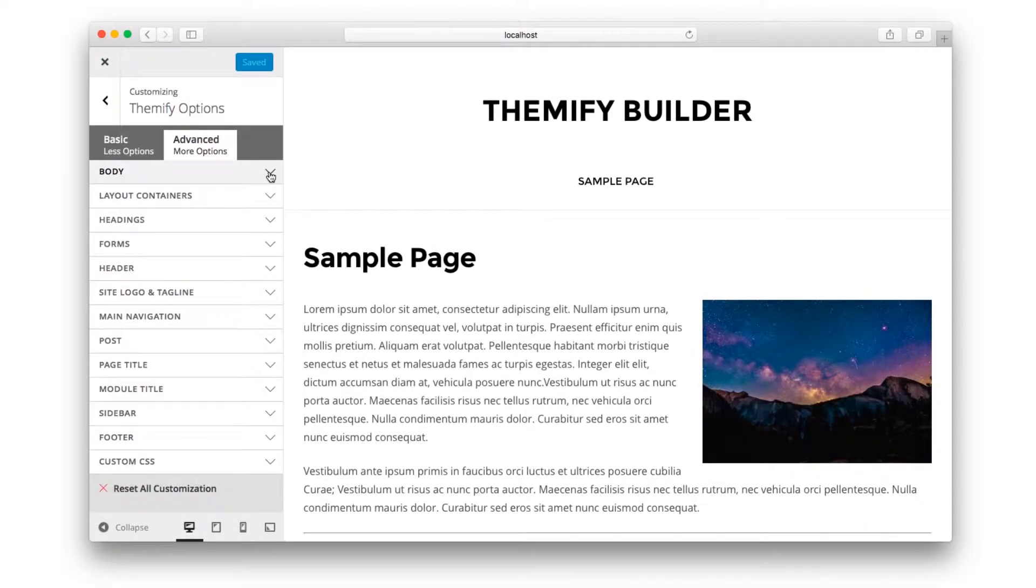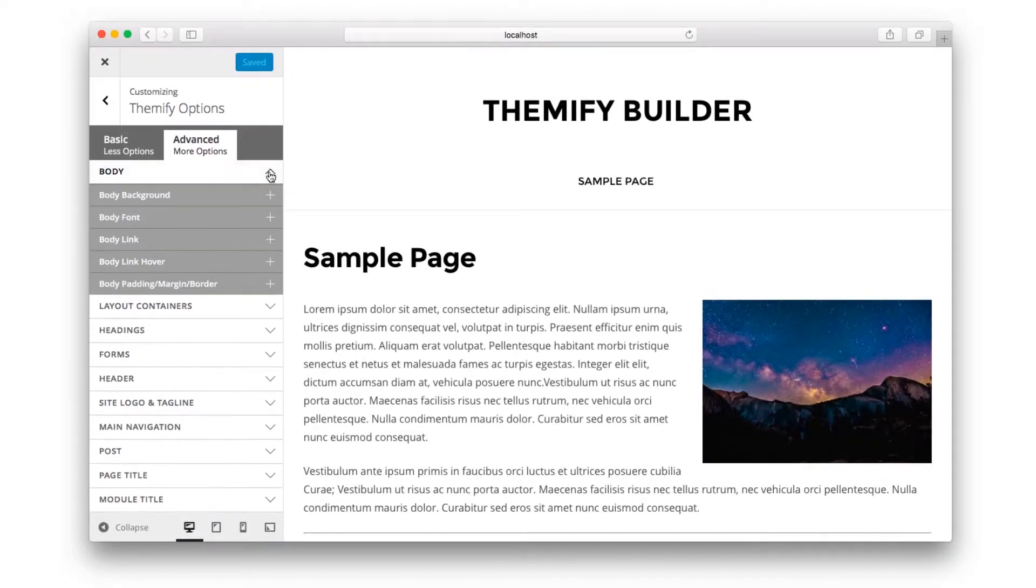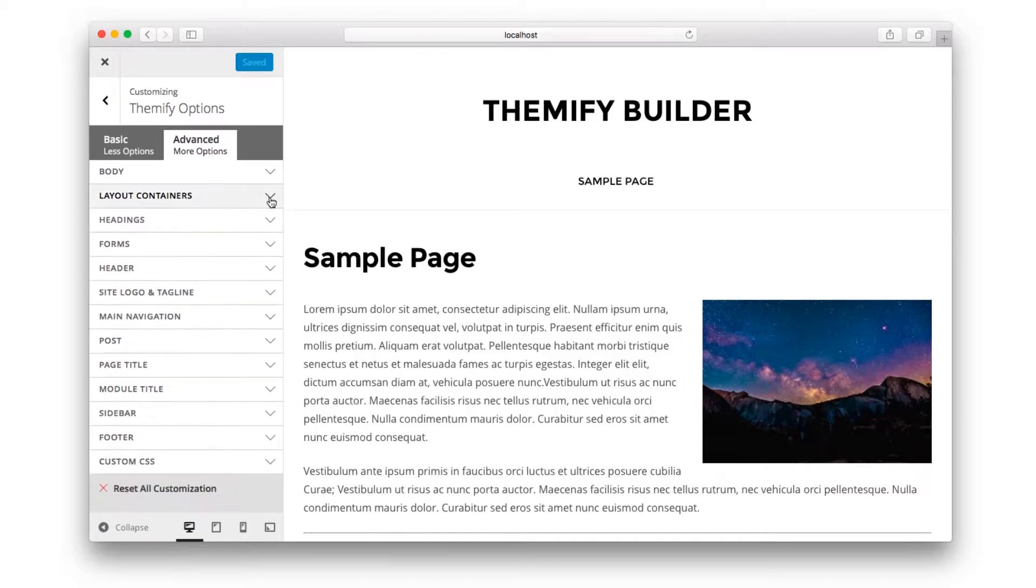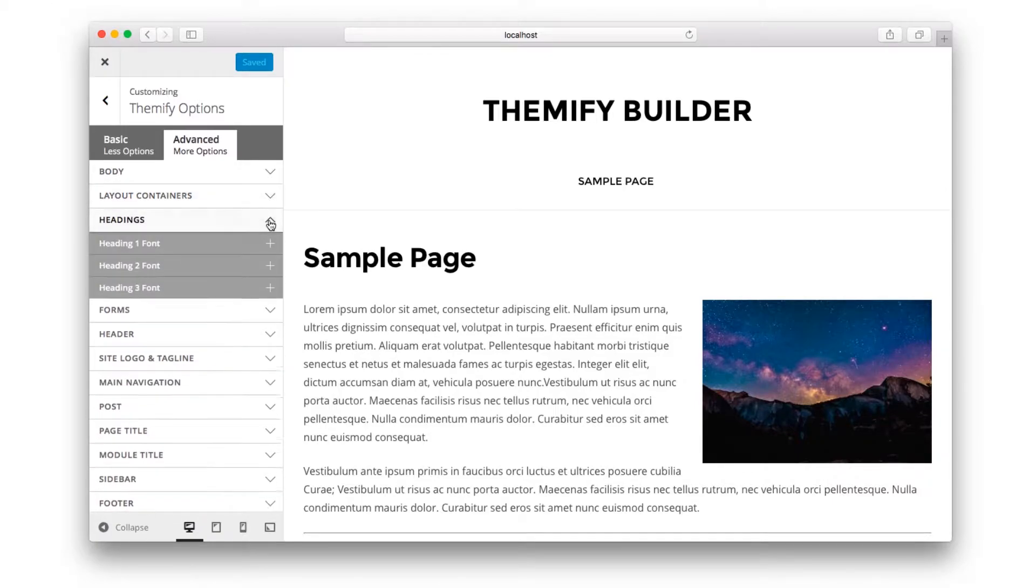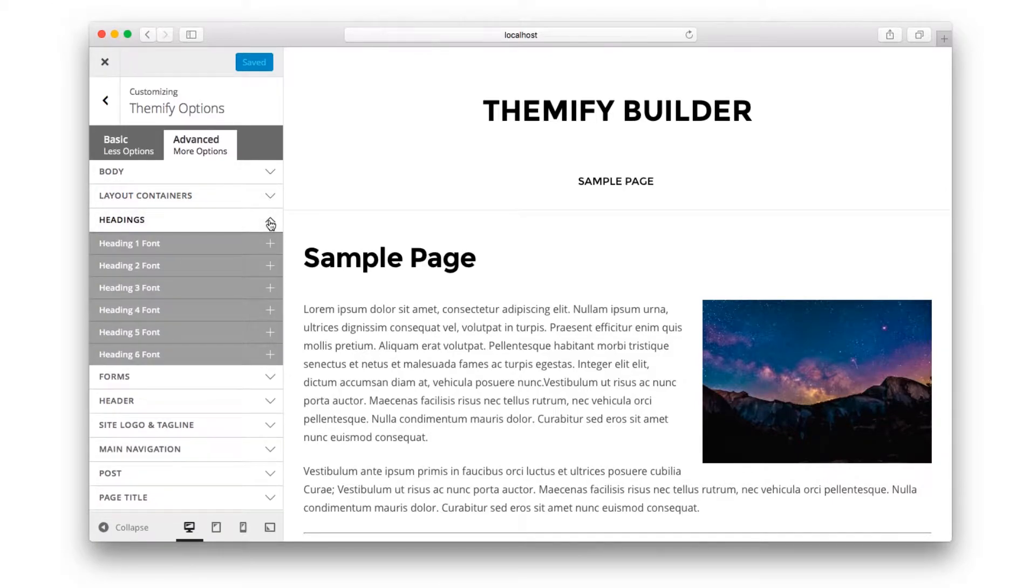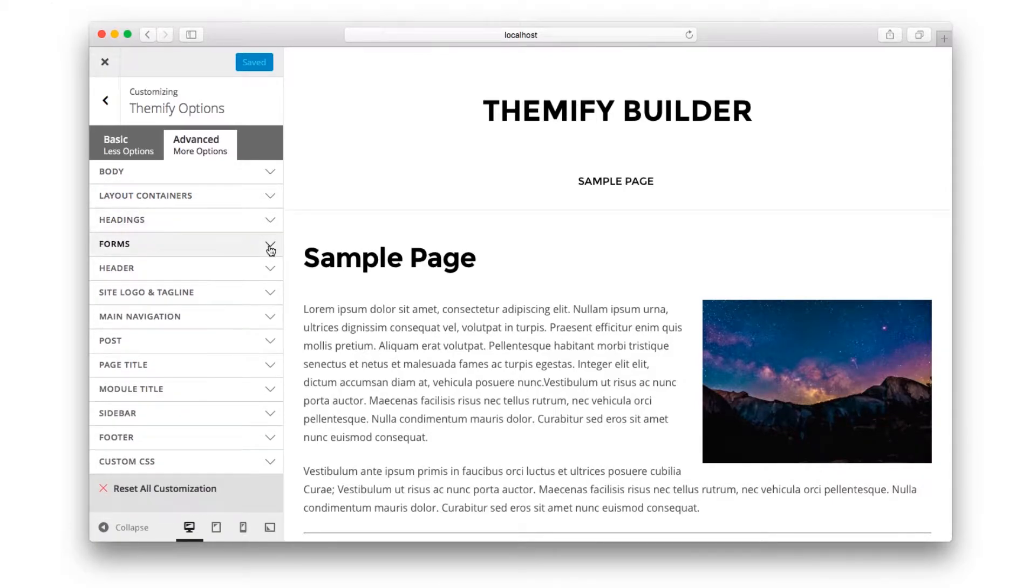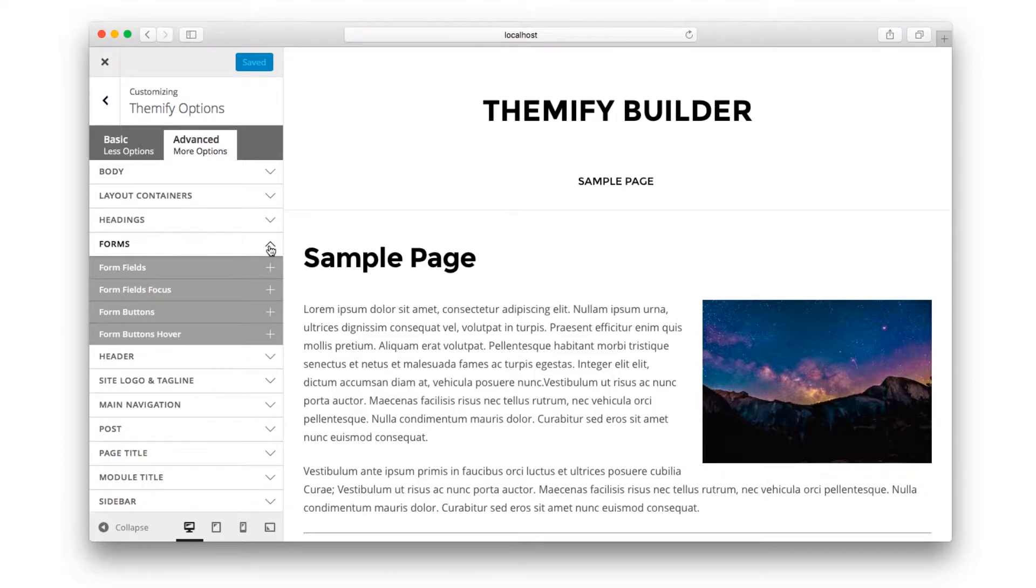The Basic and Advanced tabs in the Customize panel are organized into logical sections. Simply click one of the headings and you'll expand the options underneath.